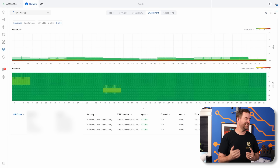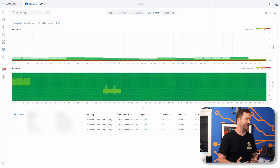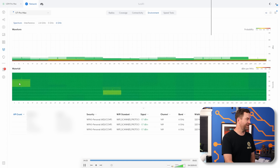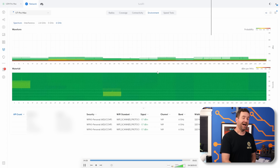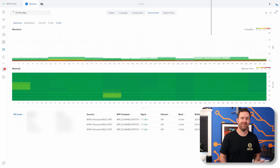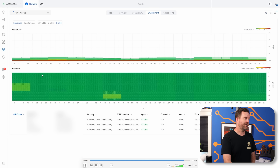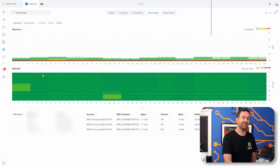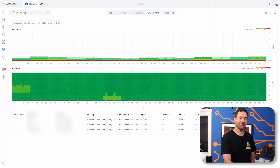Finally, we get to 6 gigahertz, and we can see that everything looks really, really clear. These are probably my devices doing stuff on Wi-Fi 7, but I'm pretty sure I'm the only person in the neighborhood who has Wi-Fi 7 access points so far. So yeah, perfectly clear wireless spectrum in the 6 gigahertz.